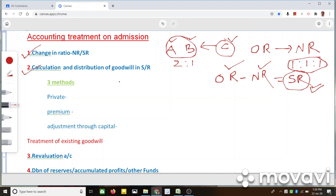When a new partner brings goodwill, there are actually three methods. The first one is when the goodwill is paid privately — when the goodwill is paid privately by the new partner to the old partners, there will not be any journal entry; it will not be recorded in the books of accounts.